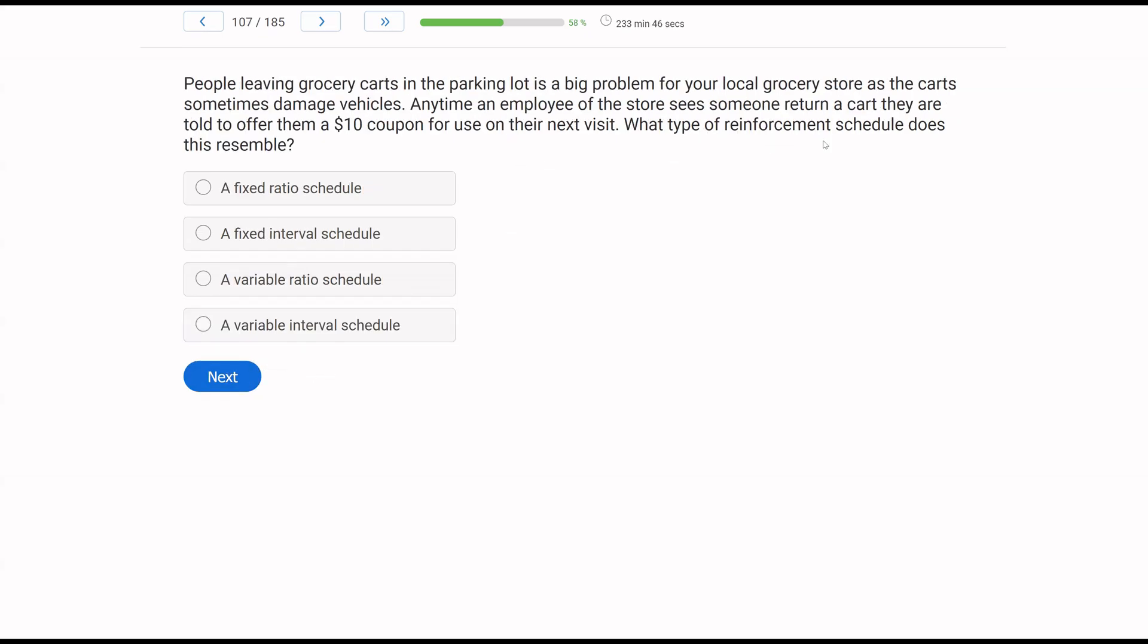People leaving grocery carts in the parking lot is a big problem for your local grocery store as the carts sometimes damage vehicles. Any time an employee of the store sees someone return a cart, they are told to offer them a $10 coupon for use on their next visit. What type of reinforcement schedule does this resemble? A basic reinforcement schedule question. What is the reinforcement or the consequence? You get a $10 coupon. Why? Well, because people leave grocery carts in the parking lot. So they set up a system where if you return a cart, you get reinforcement every time.